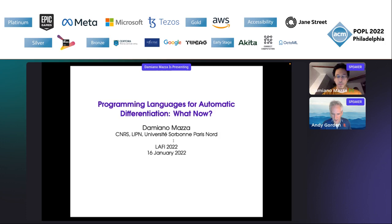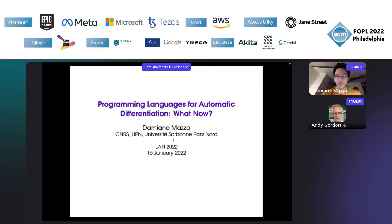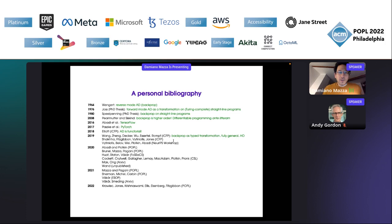Thank you for giving me this opportunity to give this talk at LAFI. It's actually my first time attending this workshop, so I'm very happy. Let me just get going right away.